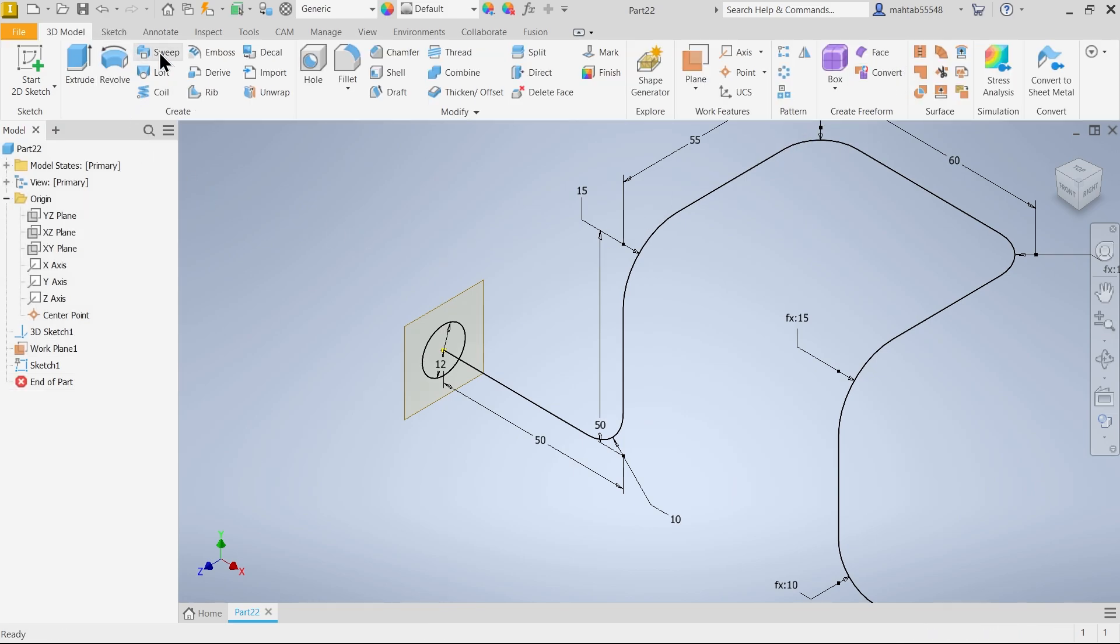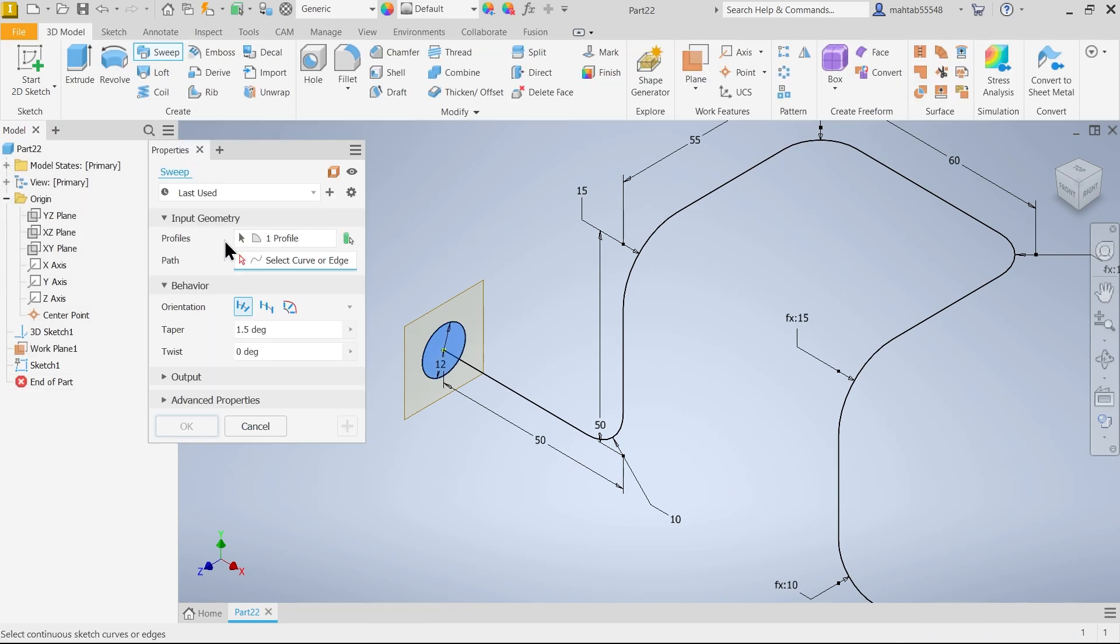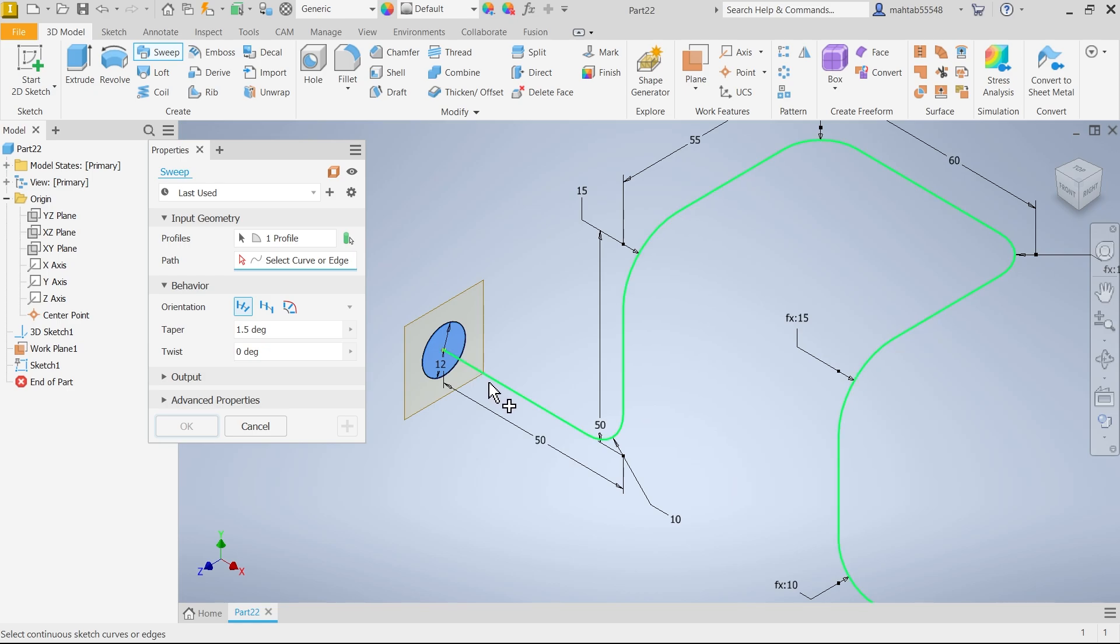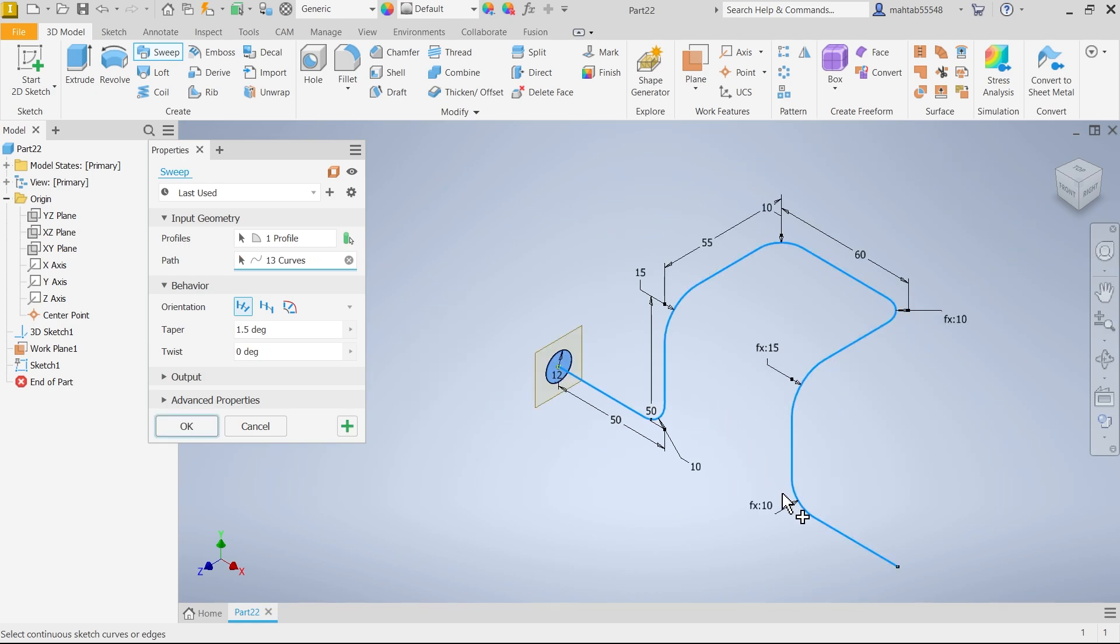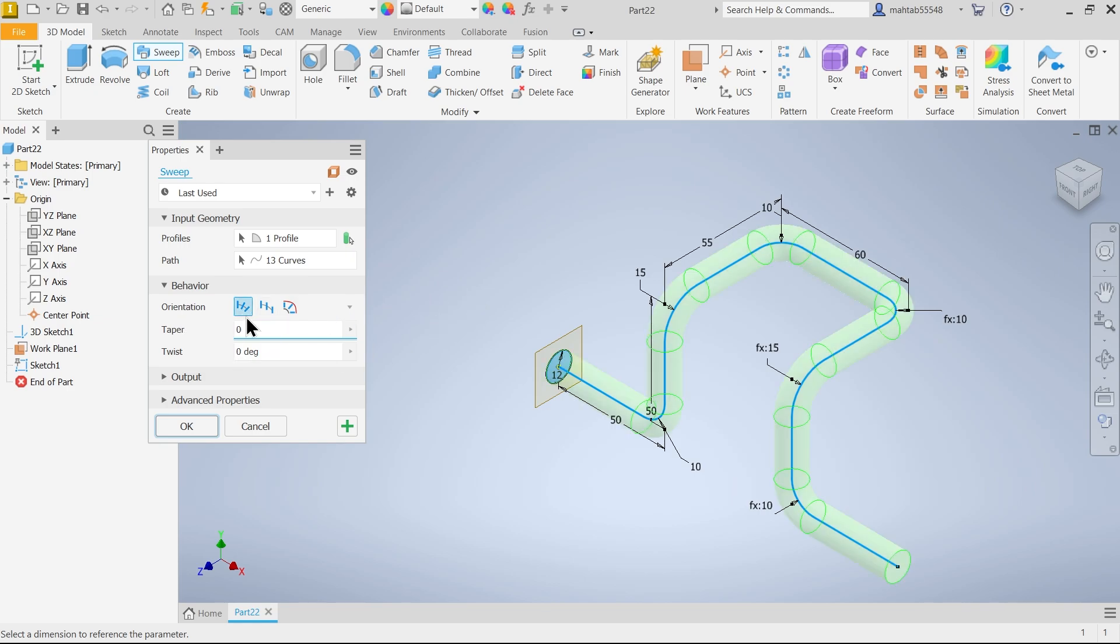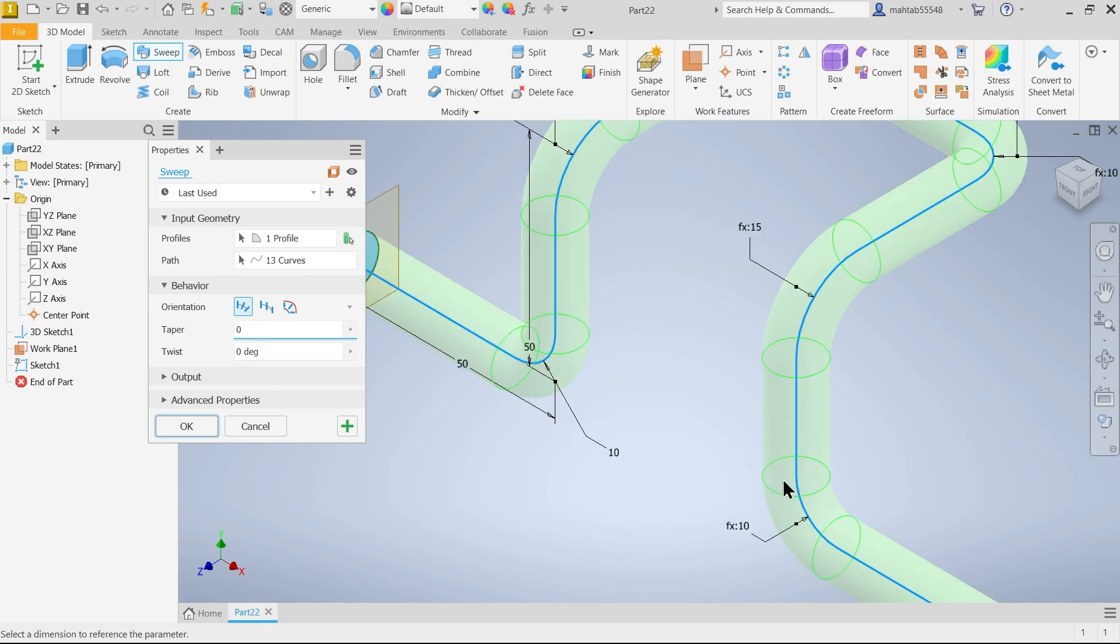Now activate Sweep feature. Now here profile by default selected in input geometry. Now we have to choose path. So simply choose this path. Now the path is selected. Angle here zero. Now behavior. This is first option, follow path. Simply it is going to follow the path.